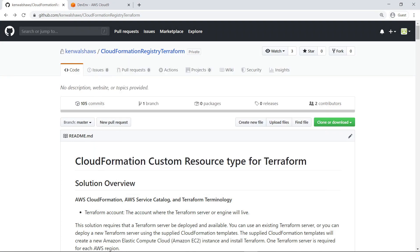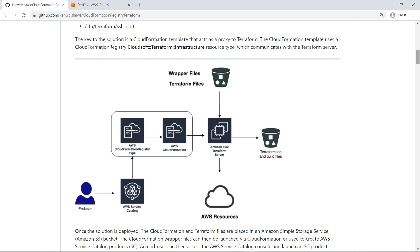Terraform is an Infrastructure as Code tool that some organizations use instead of CloudFormation to manage and deploy resources on AWS. To enable the Terraform reference architecture, you must deploy a Terraform server using a CloudFormation template. The reference architecture provides examples of how to create Service Catalog products that invoke a custom resource to provision Terraform config files using Terraform.